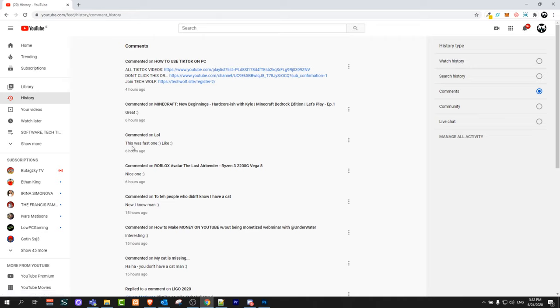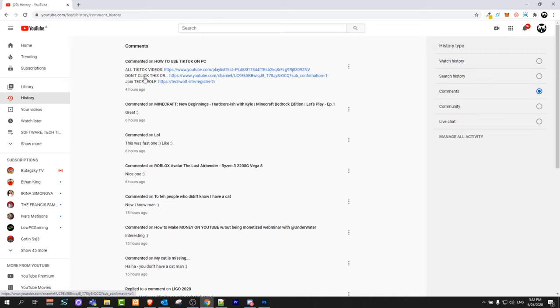If you want to get to some comment video, click on this bold text about this comment which you have made. As you can see, commented on LOL, you click on there and you will get redirected to that video under which you have made that comment.